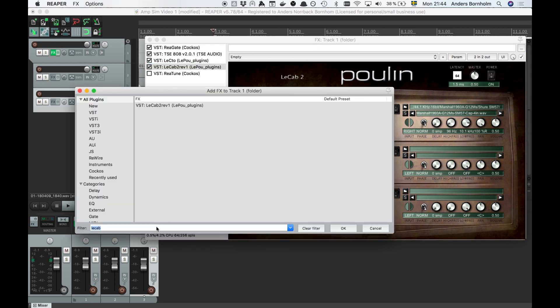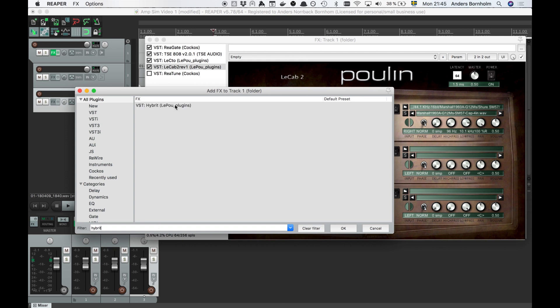Let's try another amp. Lecto has a sibling called Hybrid that's a simulated Marshall amp. We'll add that and try it out on its low gain channel.